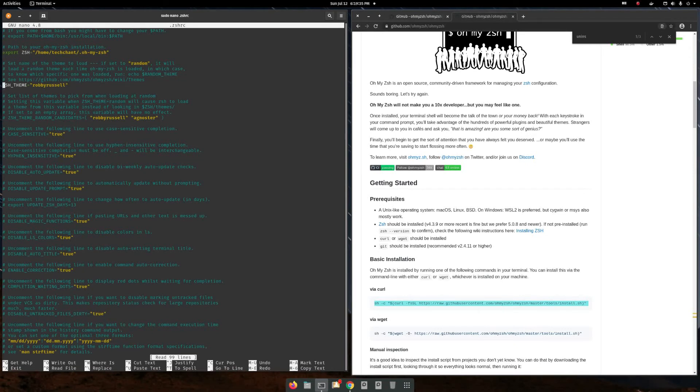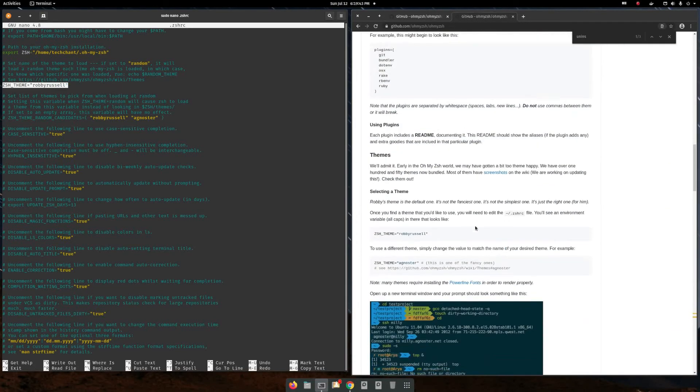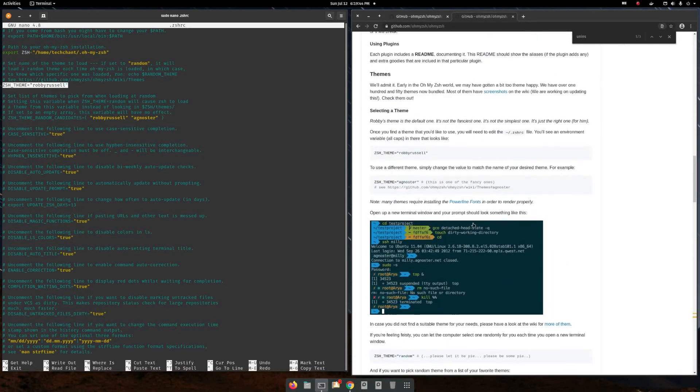Here you can implement any themes. There are so many themes available. It's already mentioned here.